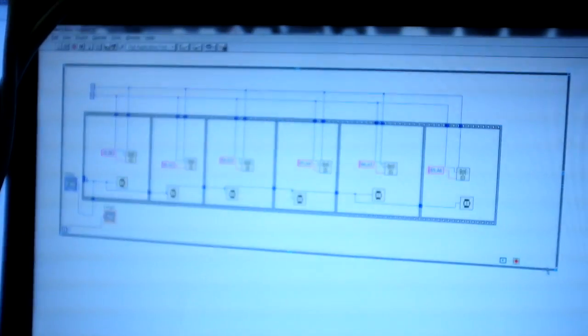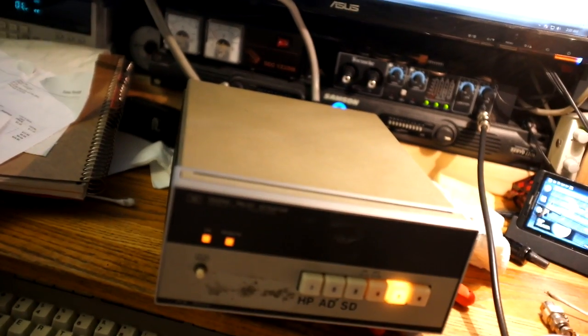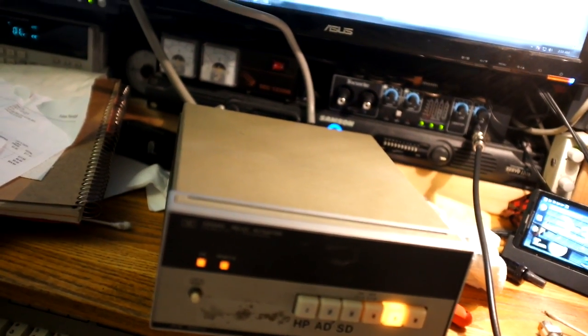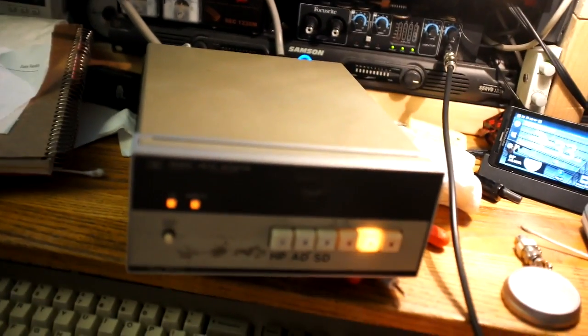Yeah, I know you like it. Anyway, so the funny thing is, you can address these relays really, really fast.